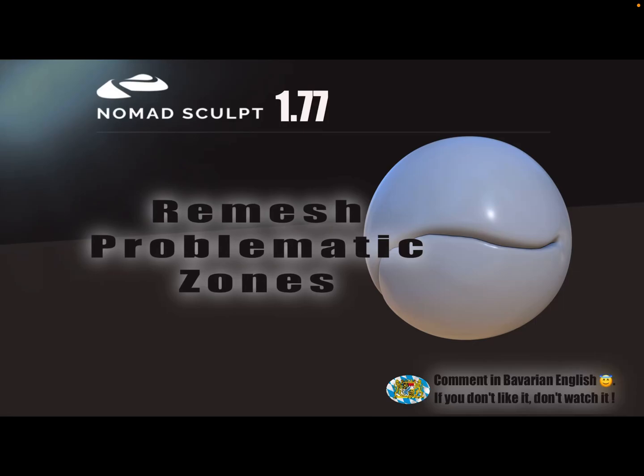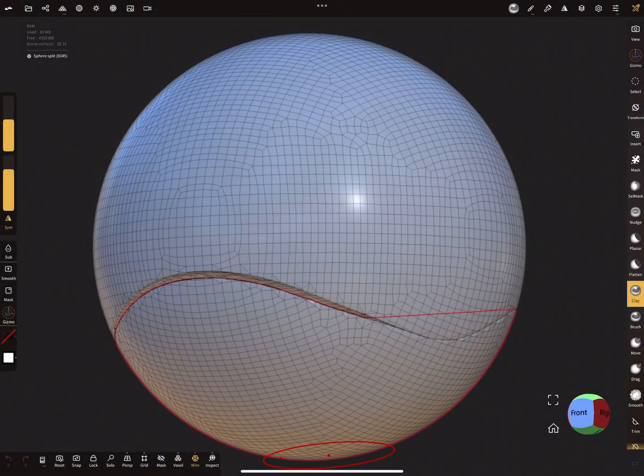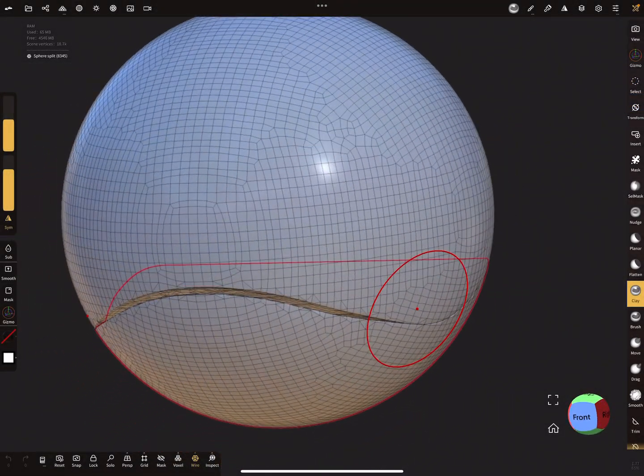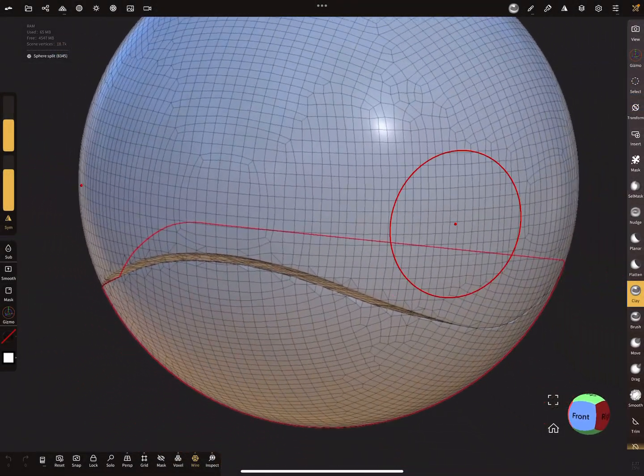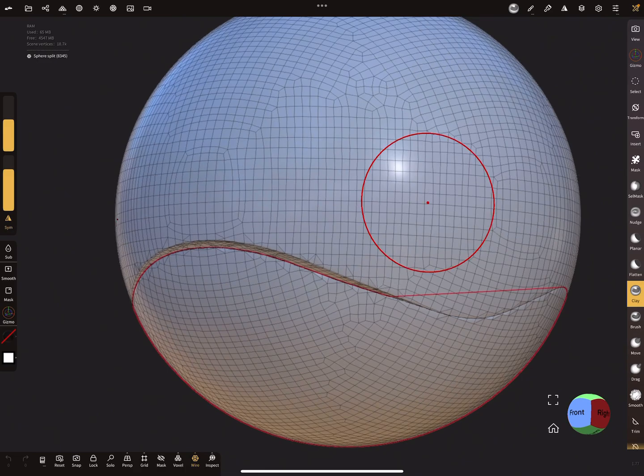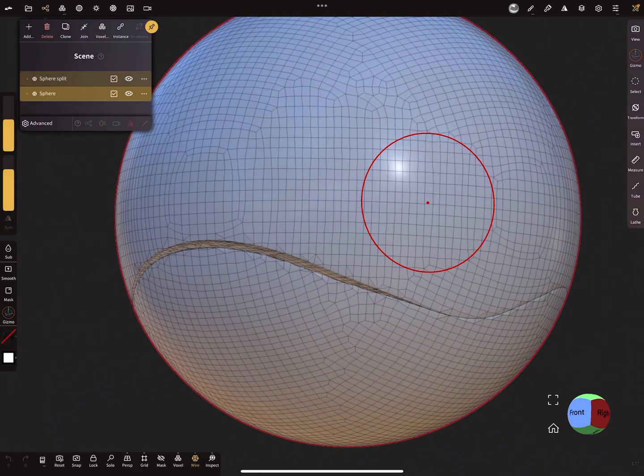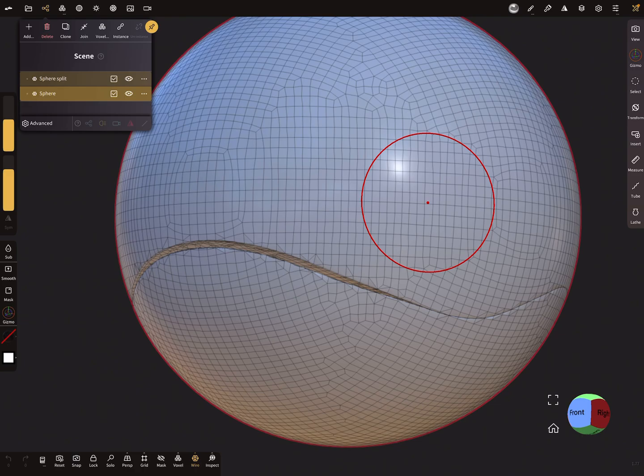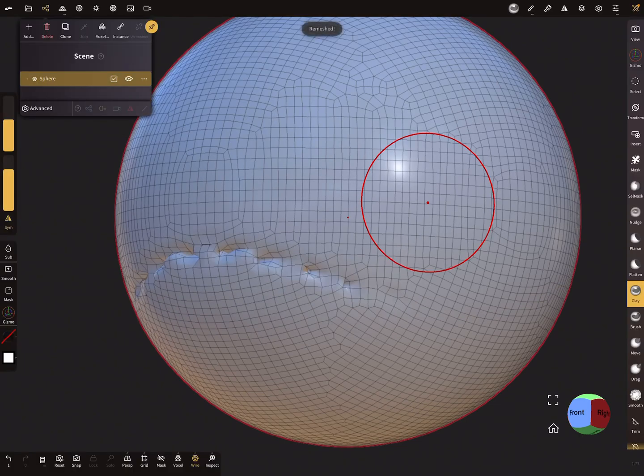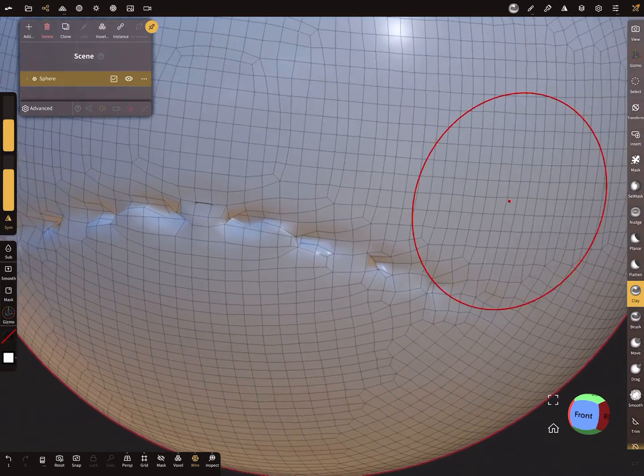Hello Nomad Sculpt, and this video is about voxel remesh, such narrow gaps or problematic zones. I record this video with version 1.77 but it should work with version 1.76 also. So here this is a test object, and when you select in the hierarchy both meshes and you press voxel remesh, you get something like this.